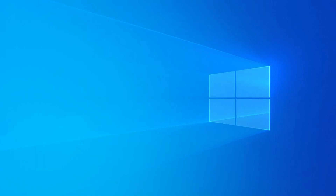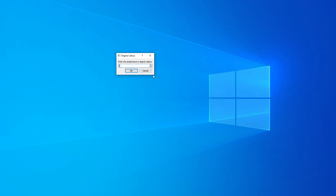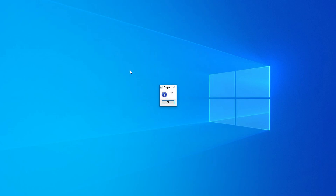I've made a very simple program to demonstrate this. Here it is — as you can see, it's asking: 'Please enter the temperature in degrees Celsius.' So if I enter 25 degrees and click OK...